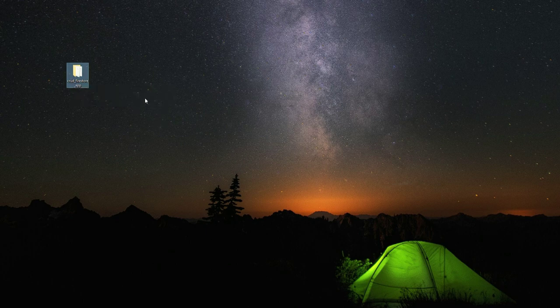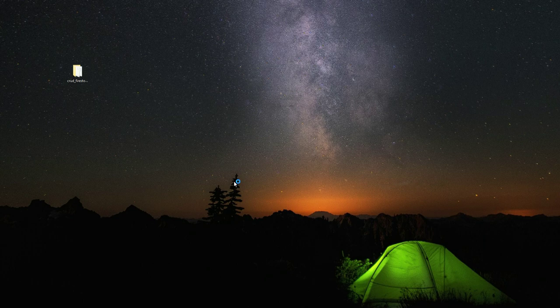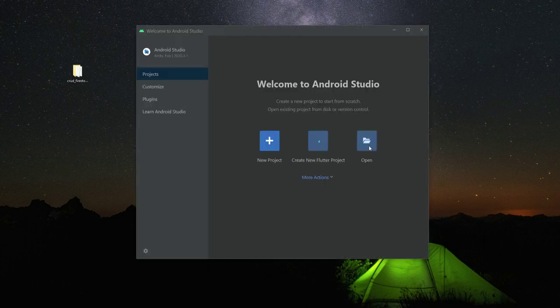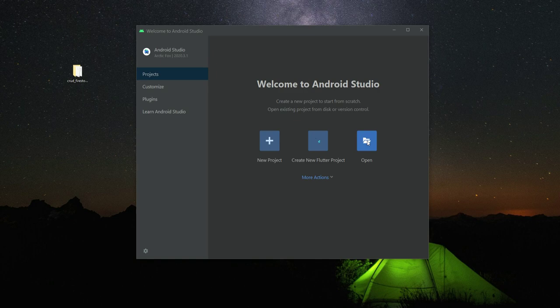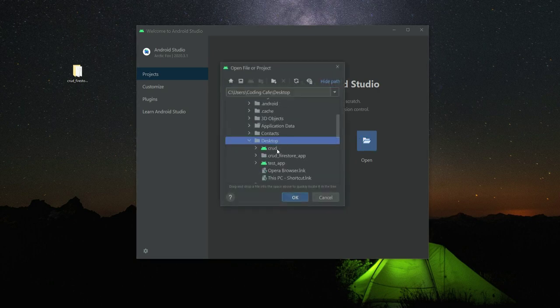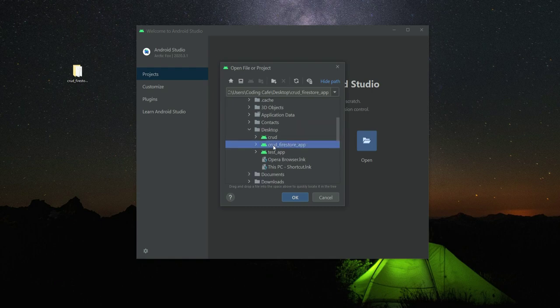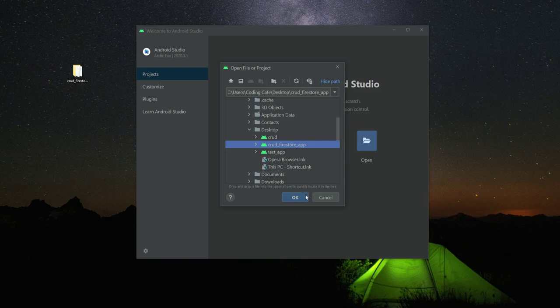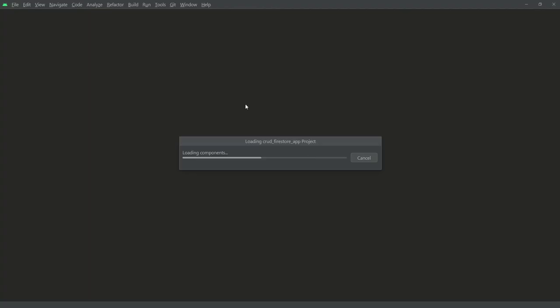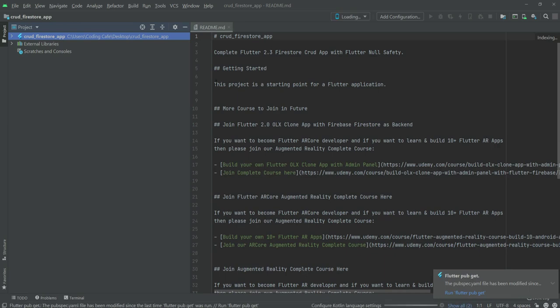Now we will open Android Studio and click on open. This application is on my desktop. Right here is our application crud_firestore_app. We will click OK and now it will take a minute to open the project in Android Studio.